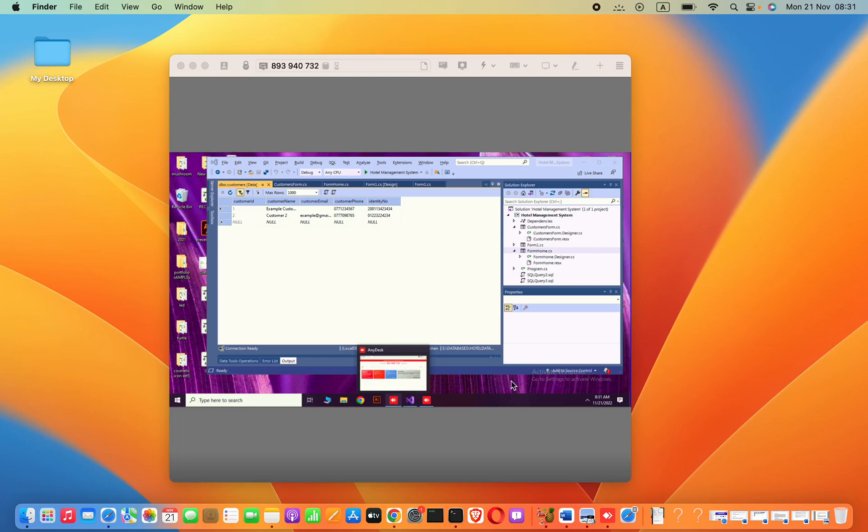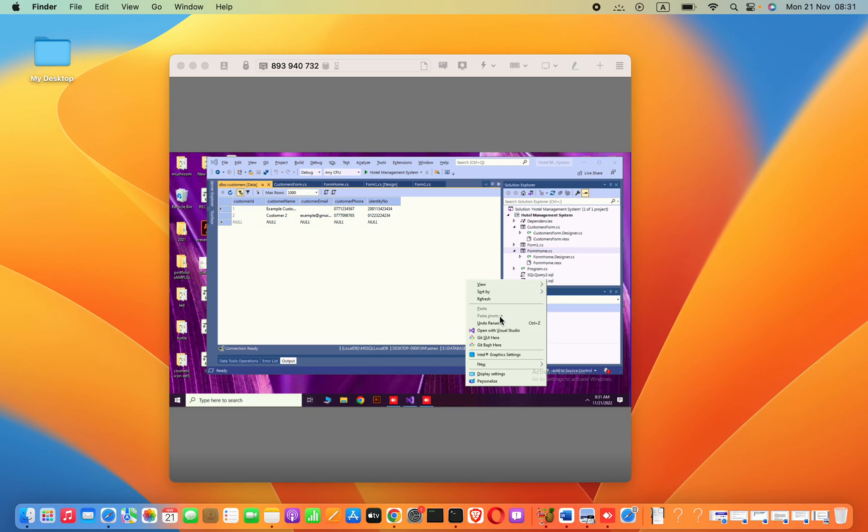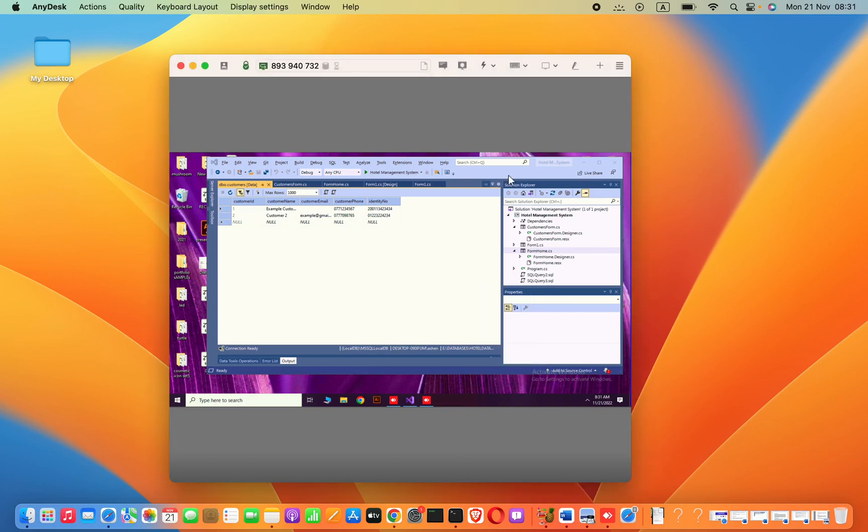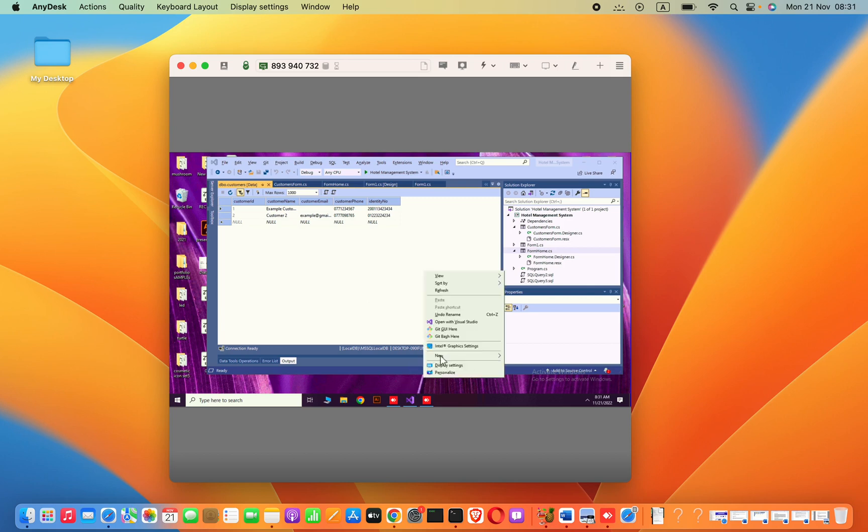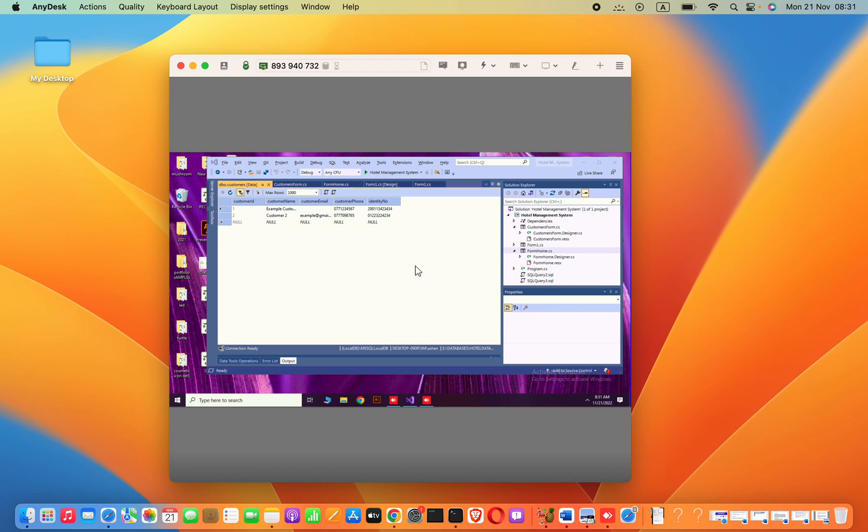Hello guys, in the previous video we worked on how to insert data for customer registration. Now we are going to show all registered customers in a data grid view. Don't worry, you can watch previous videos how to come until this position, but in this video you will see how to load data from SQL database into a data grid view.